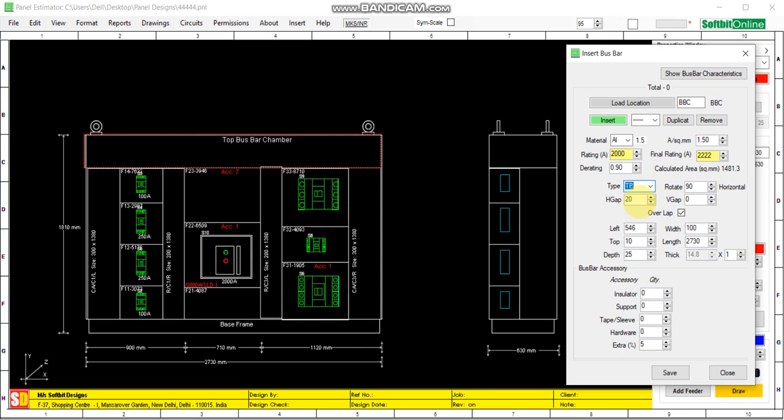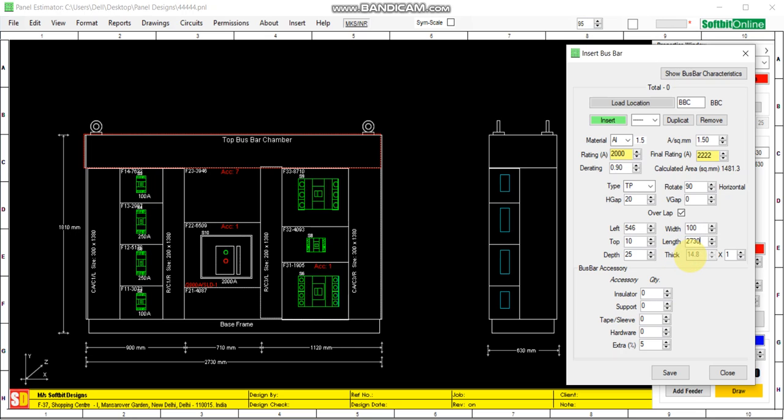This is for rotation. This is the horizontal gap between the bus bars, overlapping, left movement of the bus bar, top and bottom movement of the bus bar, depth of the bus bar in the side panel side view. From here we can set the width of the bus bar, length of the bus bar. Here we get the thickness of the bus bar. From here we can set the parallels, number of parallel bus bars. Other optional items like we can add insulator, bus bar support, tape, sleeve, hardware, extra 5%, etc.